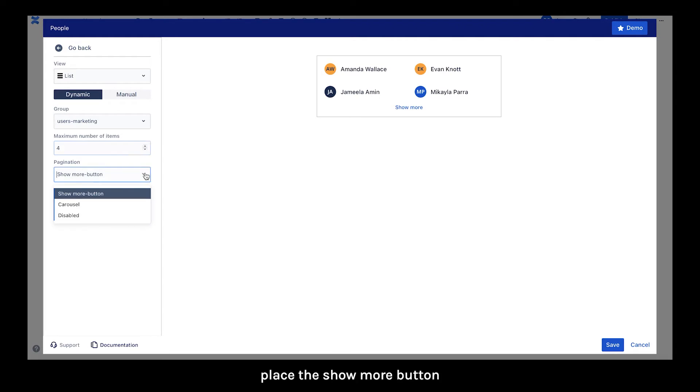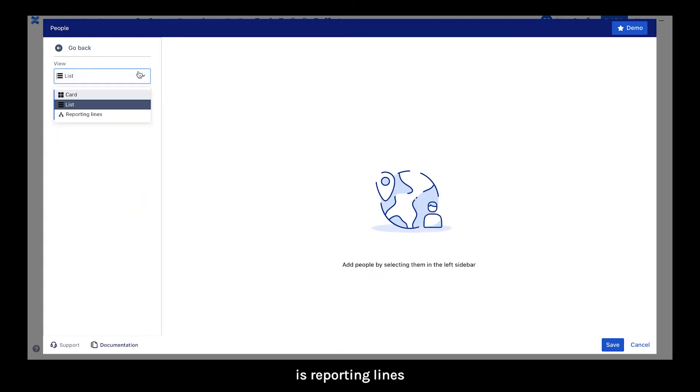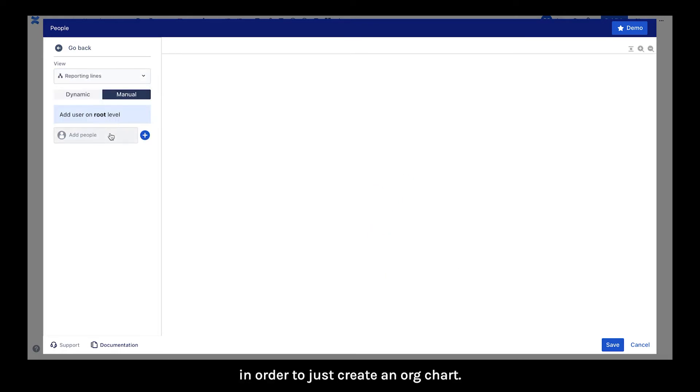And I'm going to replace the show more button with a character style. But actually the view type we need is reporting lines in order to display an org chart.